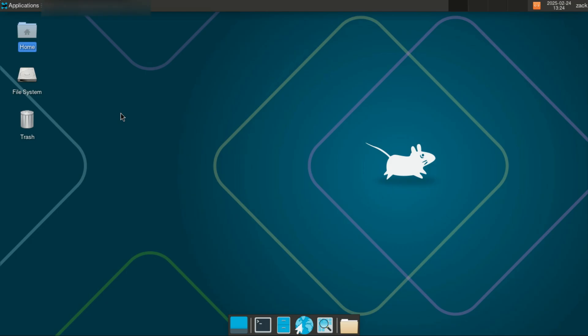Hey everyone, welcome back to the channel. In today's video I'll show you how to install Visual Studio Code on Arch Linux. Whether you're a developer or just getting started, VS Code is a powerful and lightweight code editor that you'll definitely want to have. Let's get started.